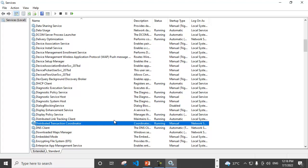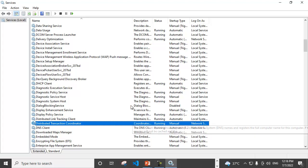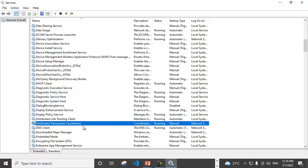So if we are running any transactions on this server that will span multiple other servers as well, so this component must be running on this server. So right now, see it's in manual but in running status. So this is the component, Distributed Transaction Coordinator, that coordinates the transaction between different servers.